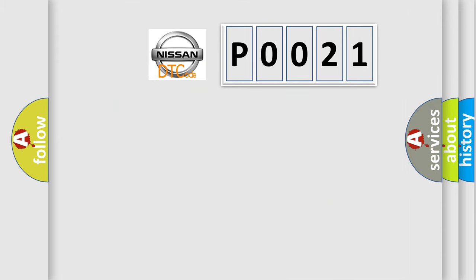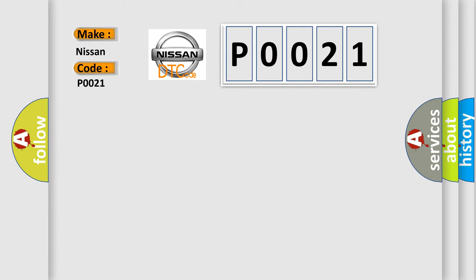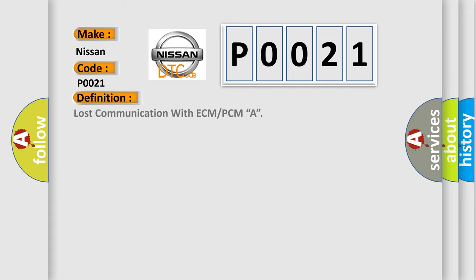So, what does the Diagnostic Trouble Code P0021 interpret specifically for Nissan car manufacturers? The basic definition is Lost communication with ECM or PCMA. And now this is a short description of this DTC code.